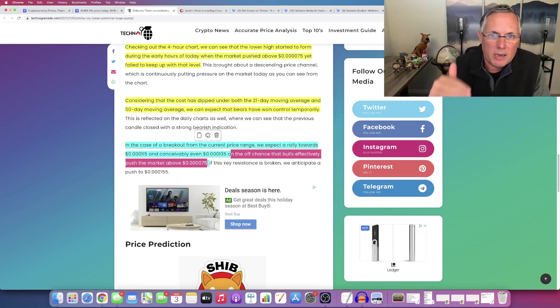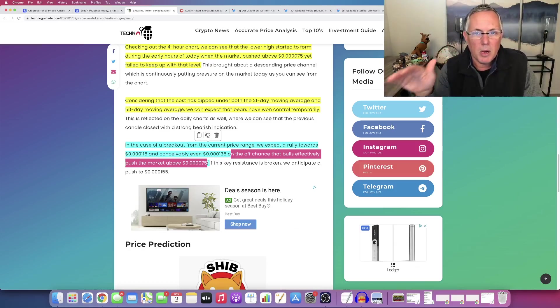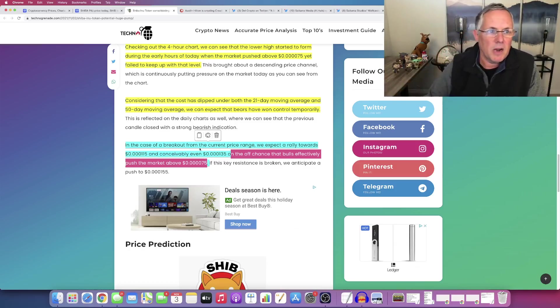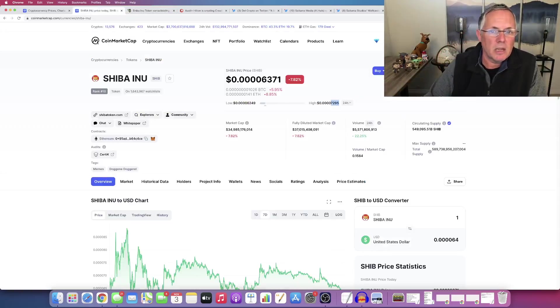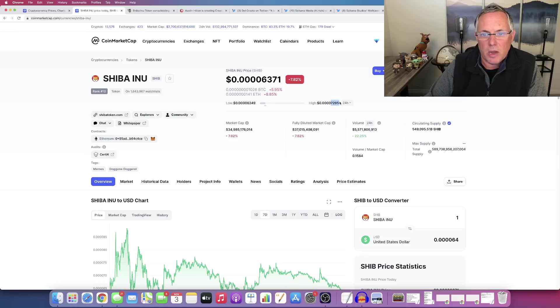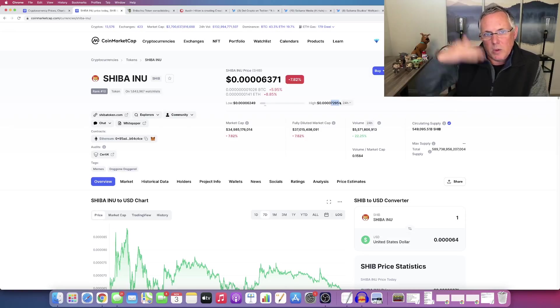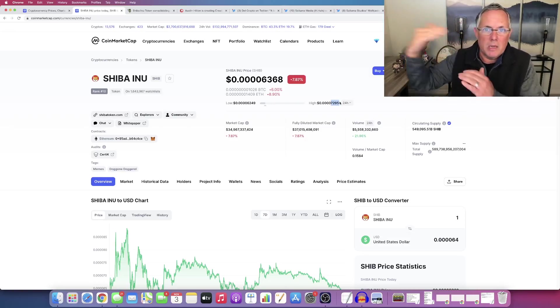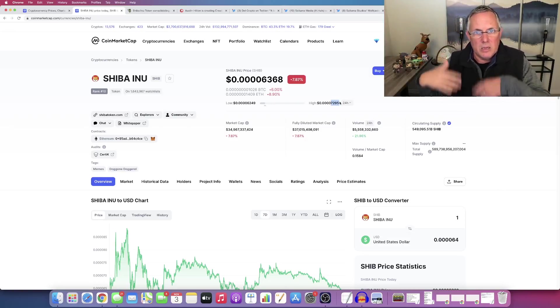We've got to get above the seven five resistance level right here. See, this is seven to nine five. So we've got to get above that seven five Oh Oh. When we get above that, it is a bullish indicator.